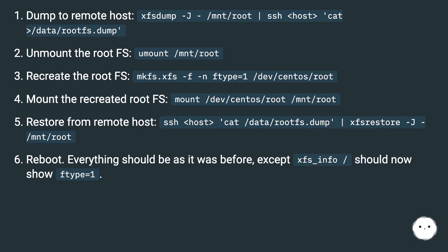Restore from remote host: ssh cat data/rootfs.dump | xfsrestore -J /mnt/root. Reboot.